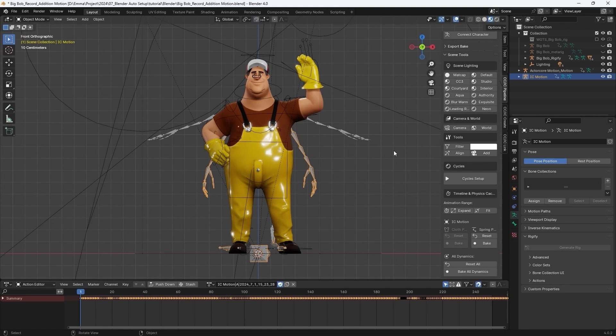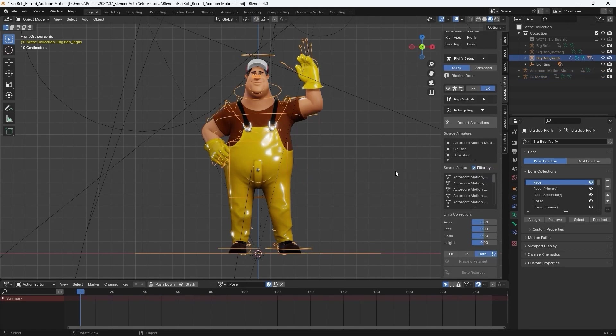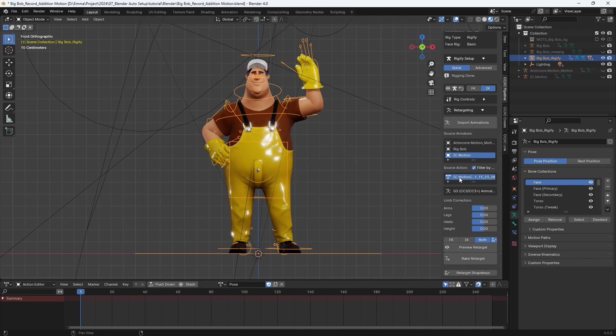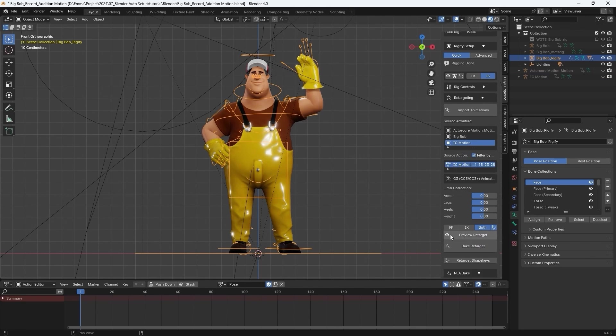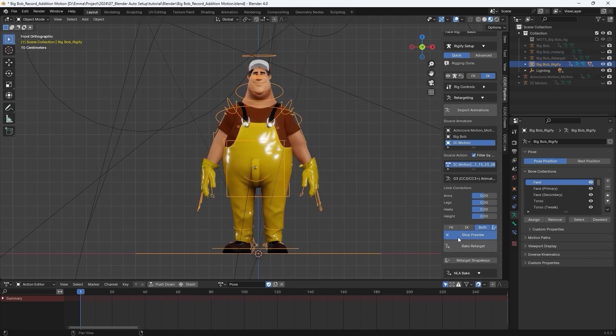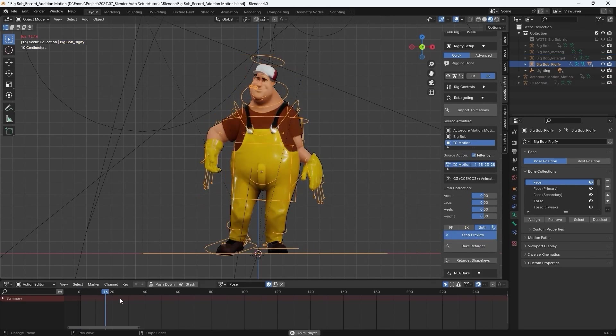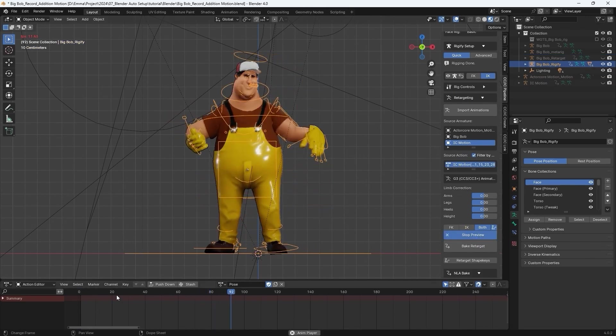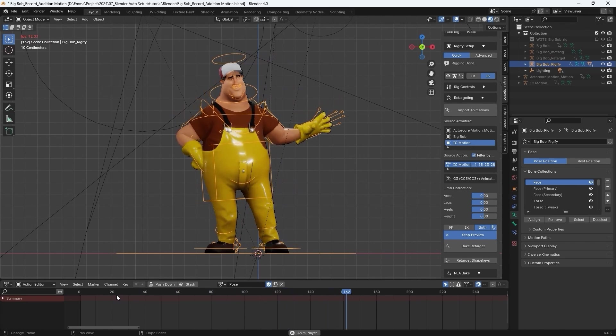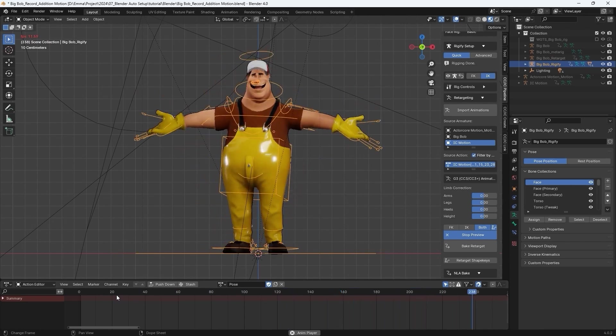Select the control rig, and in the Retarget panel on the right, be sure to specify the source armature and action you want to retarget. You can then preview the retargeting results, and if you need, you can adjust the limb offsets via the limb correction panel.